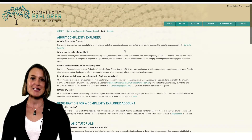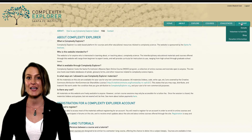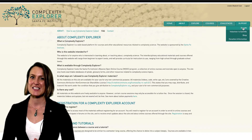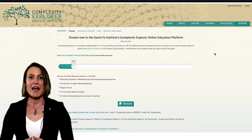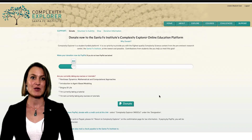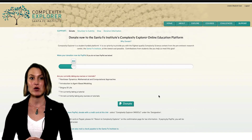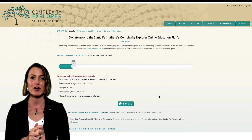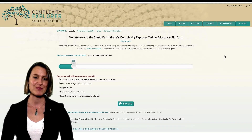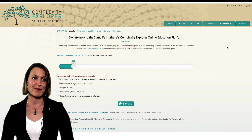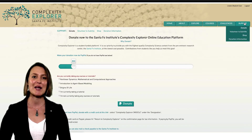Finally, the Santa Fe Institute's online learning platform is funded in part by grants, but also in part by student donations. You can enjoy our courses and tutorials, and please consider donating to our program. 100% of your donation will go to supporting development of more free, online, complex systems learning resources. To support our program, just click on the Donate button found on the Donate page under the Support menu item.